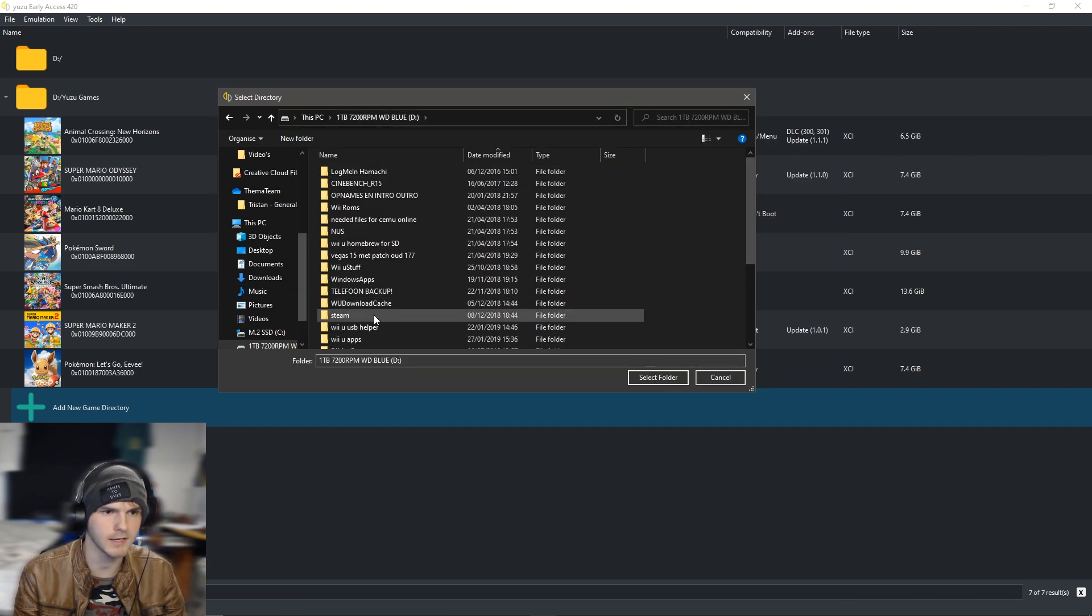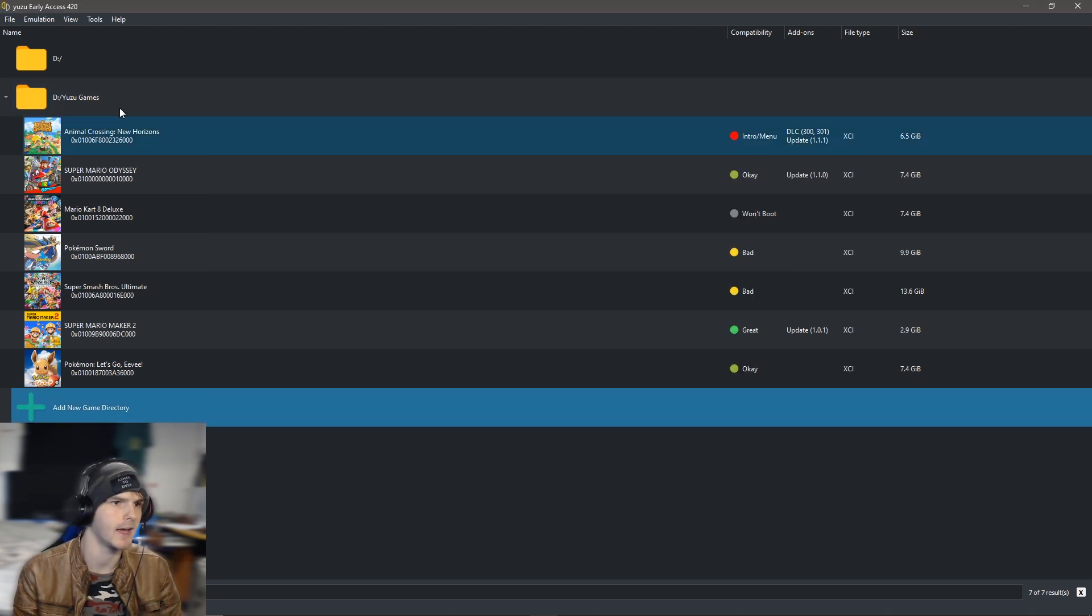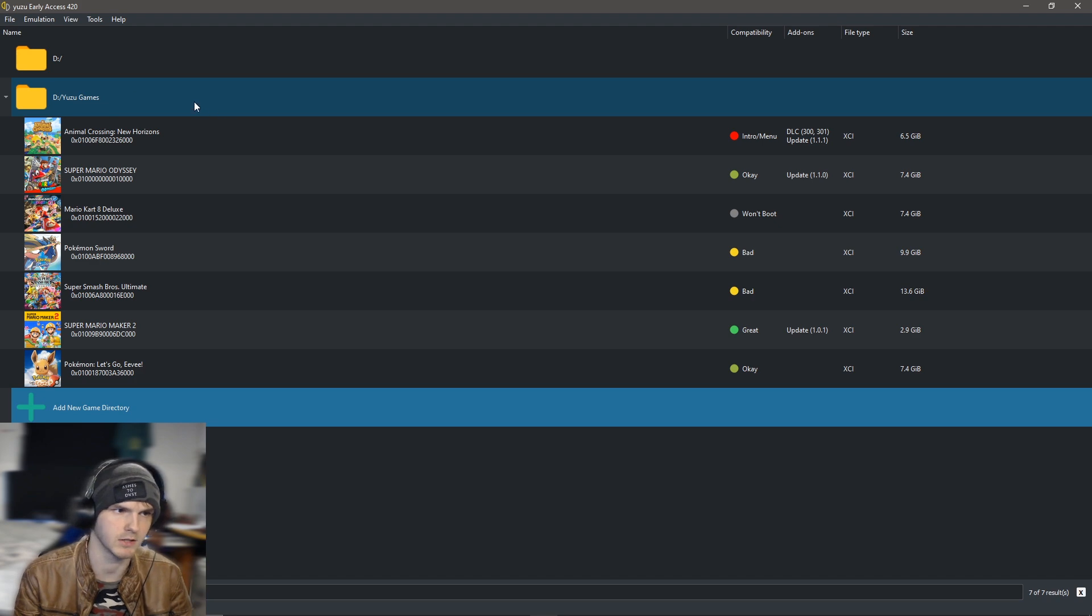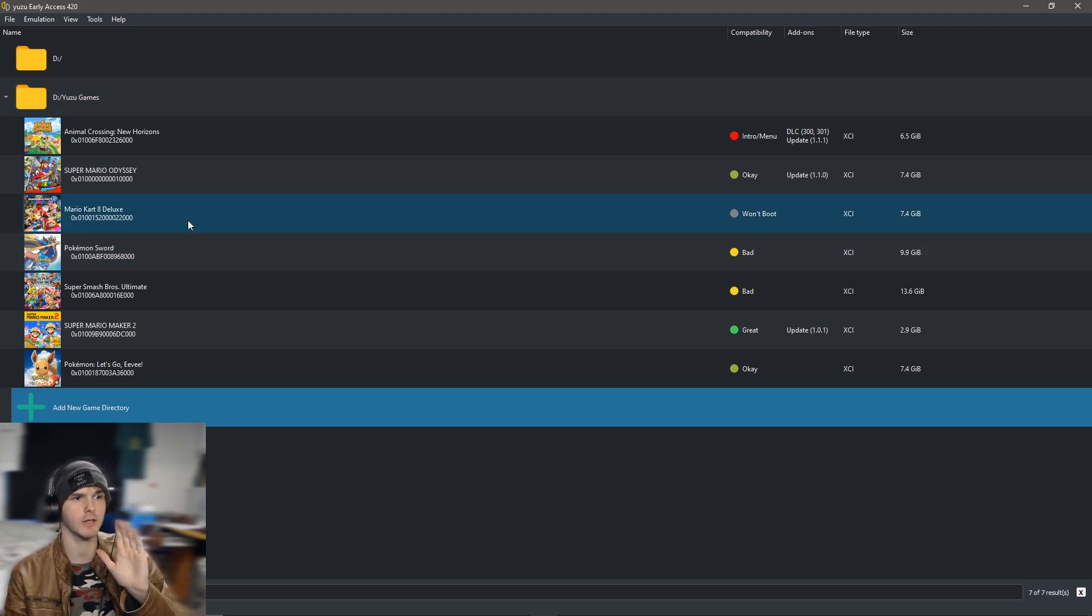In my case it is Yuzu games which I already did. So after that you click select folder and it will show your games. For the shader cache, if I have a link down in the description, what you gotta do is right click on it, open transferable shader cache.